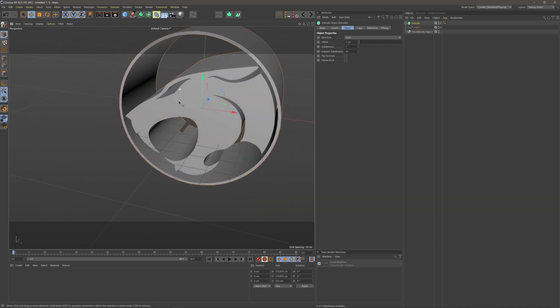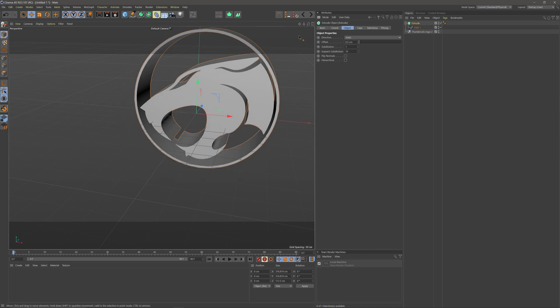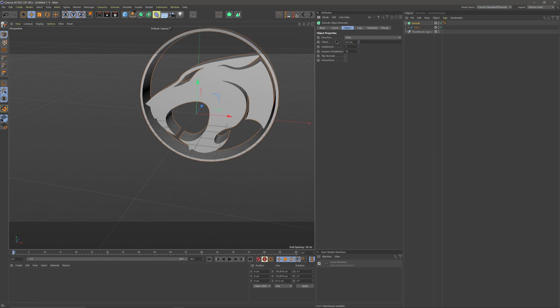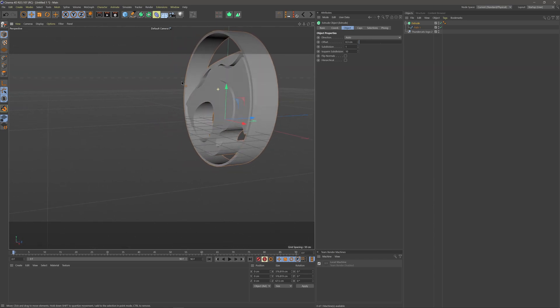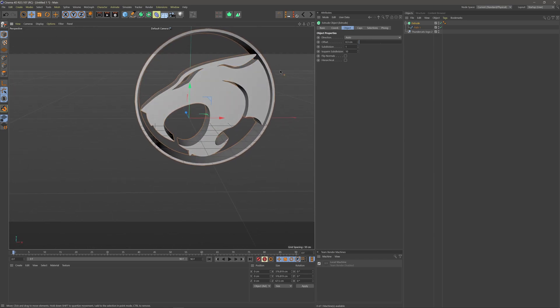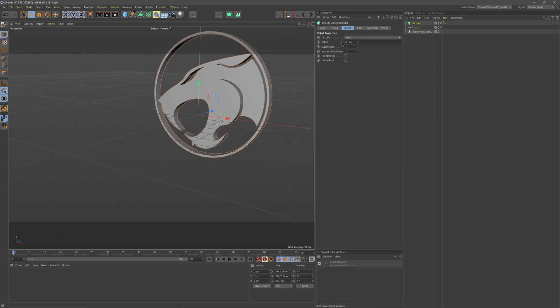That's giving us a pretty decent extrusion. You could probably go a little bit smaller — this is going to vary depending on how big you make your logo. These numbers aren't absolute; it just depends on your project and what you're working on. But it looks like we have a pretty cool Thundercats logo there already extruded.